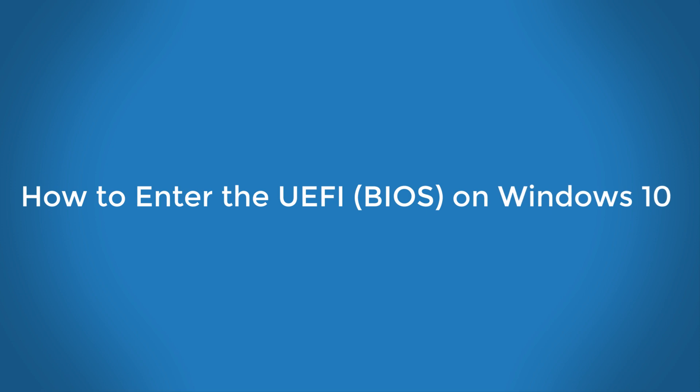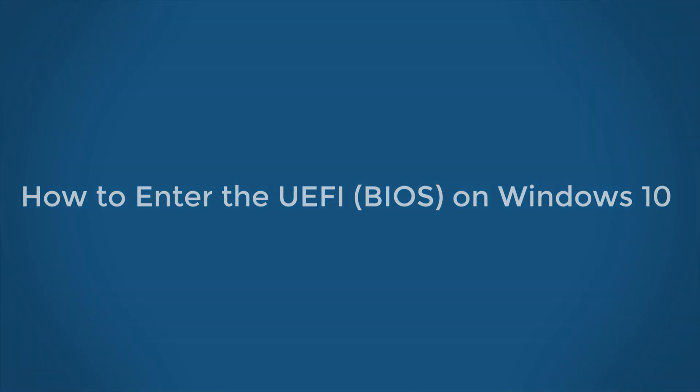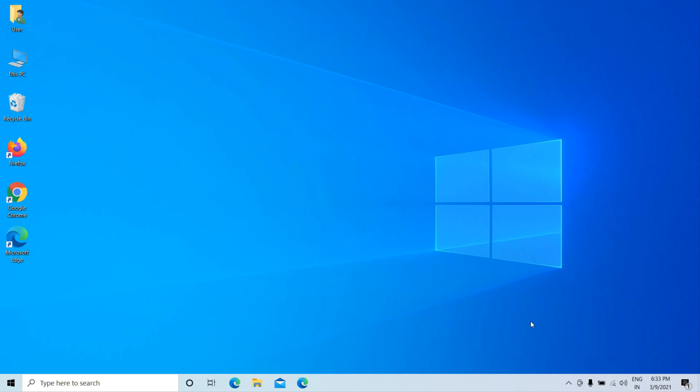How to enter UEFI BIOS on Windows 10. If you need to change the BIOS settings of your computer, in this video, we will show you how to enter the BIOS on Windows 10.